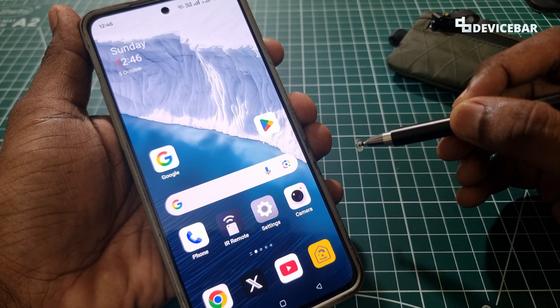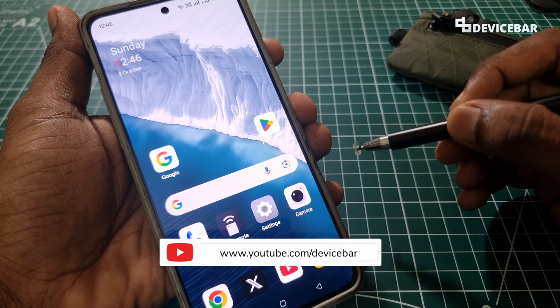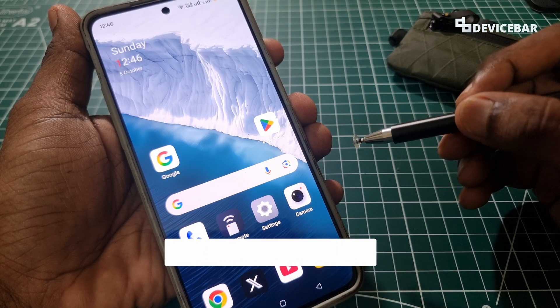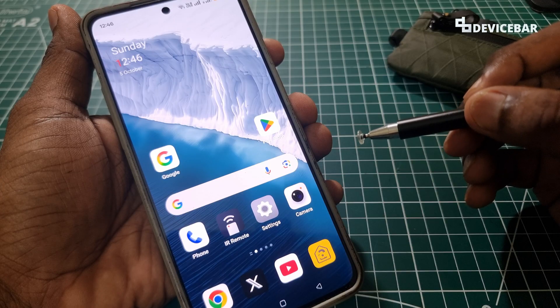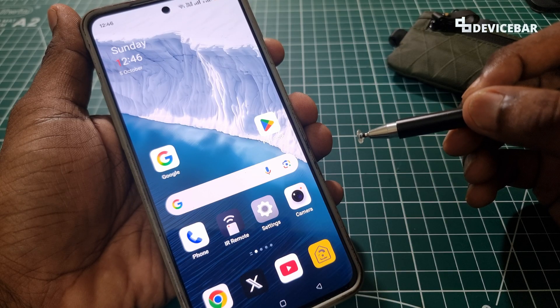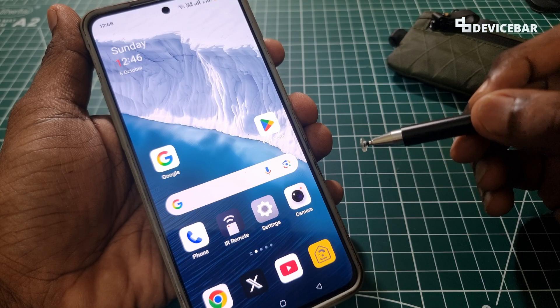Hello everyone, I hope you are doing great. This is Pradeep Kumar from Device Bar. In this video we will see how to remove the unused old devices from our Google account. So let's check it out.